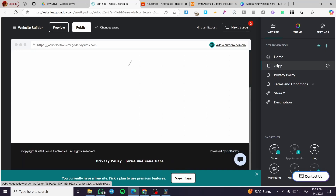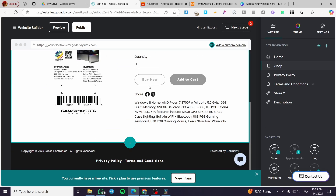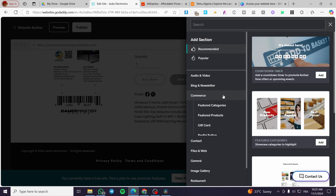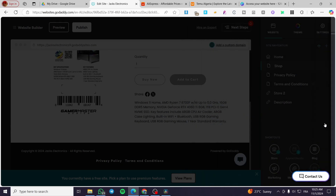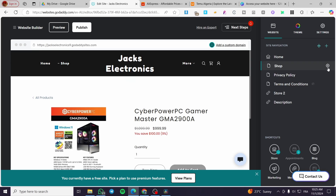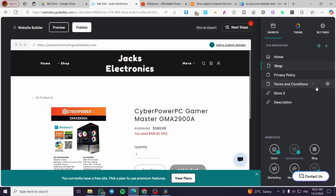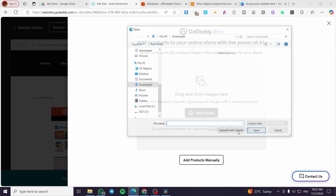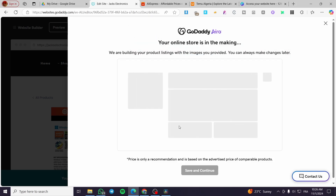Now let's go to the shop and add a product. Going directly to the shop — I have only one product here. You can add a section by clicking 'Commerce' and choosing from featured categories, featured product, and other useful sections. I'm not going to add a section but rather add a product — I'll click on the gear icon, then 'Add Product,' and prepare the product. I'll add this one as an example and upload it.